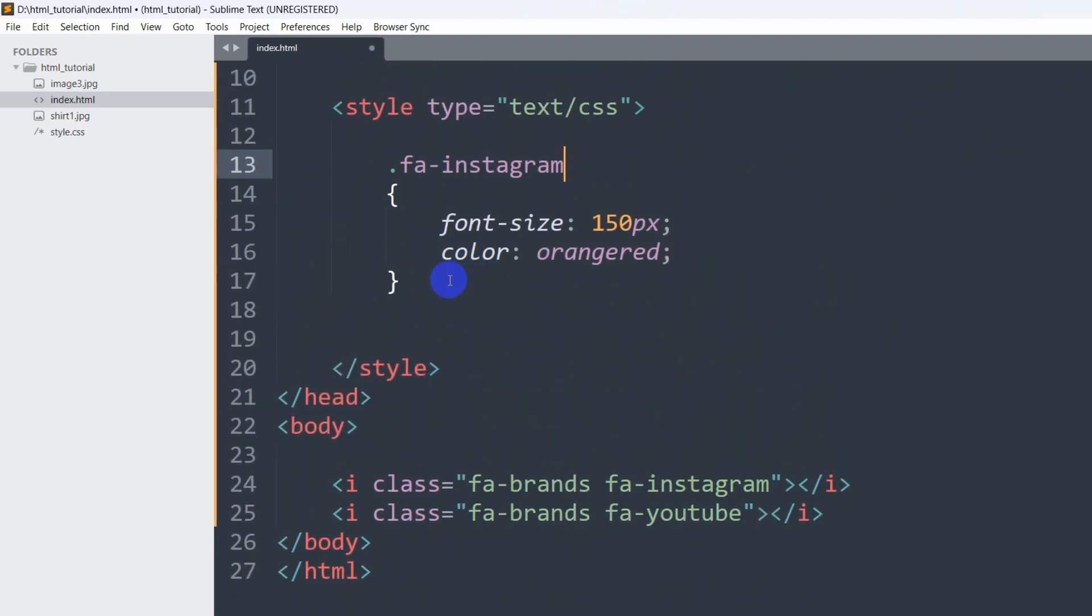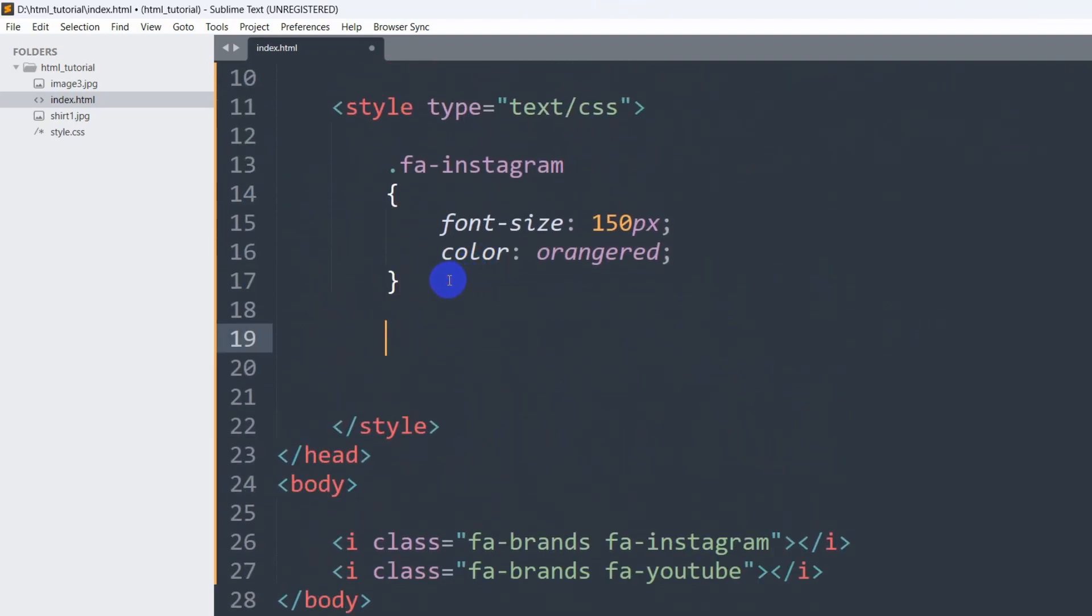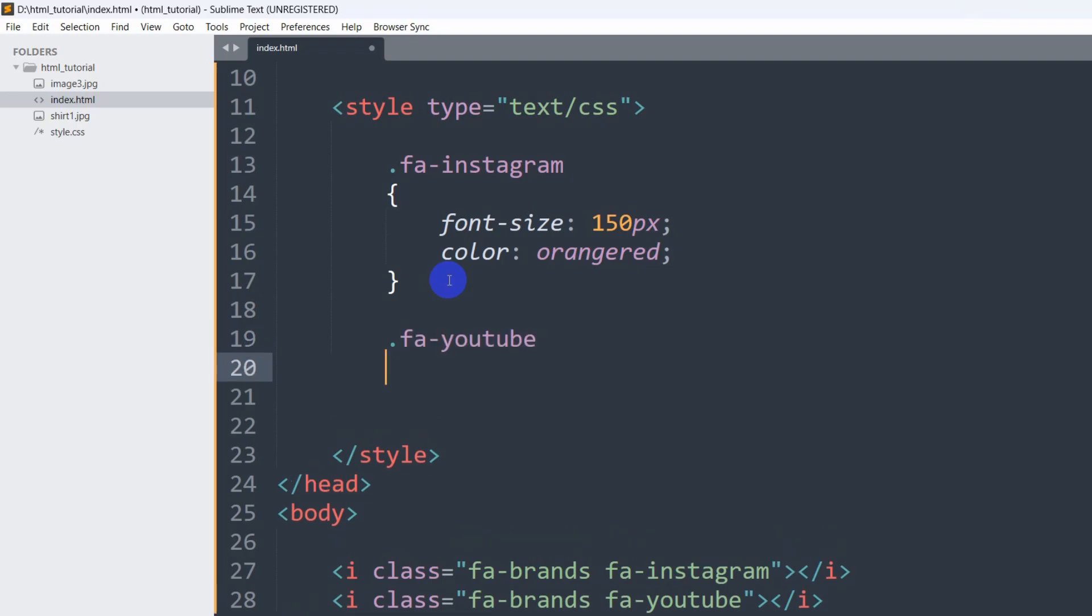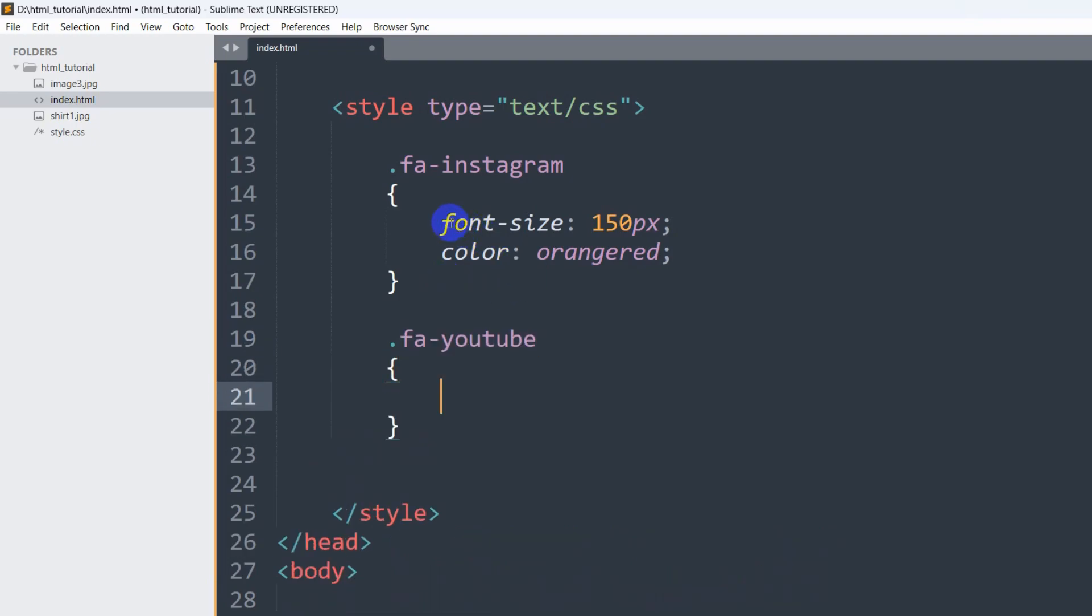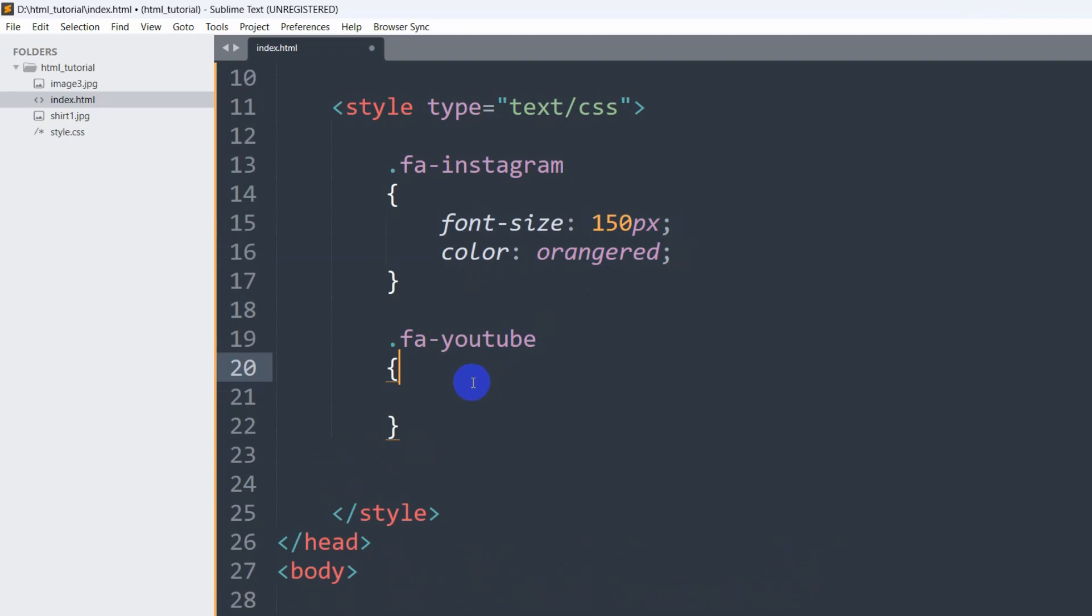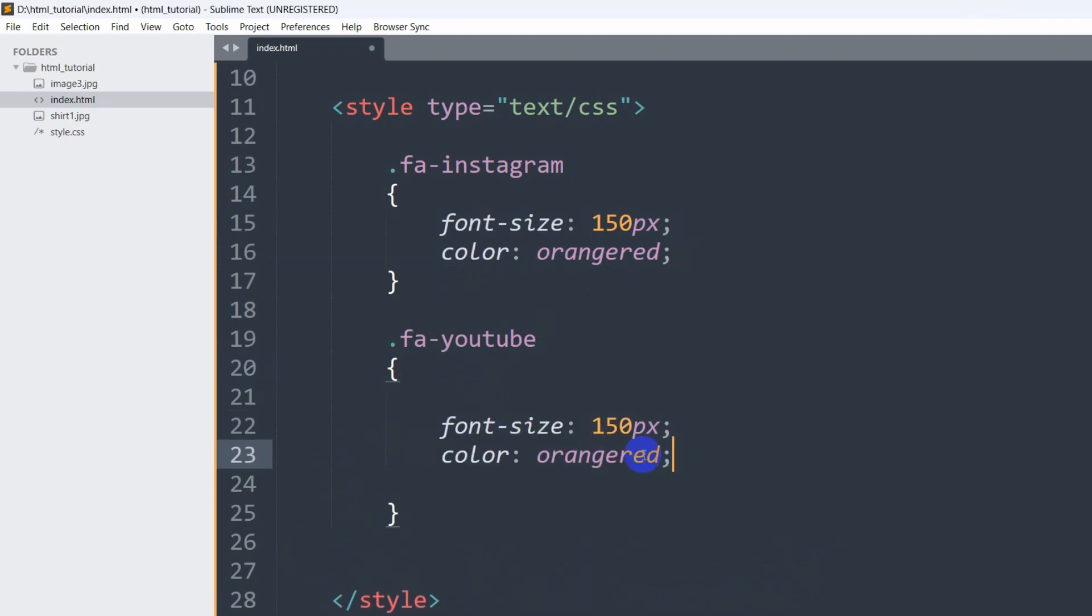And for fa-youtube, let's just also write the CSS for it. Let me just copy then paste it here. For YouTube it will be only red.